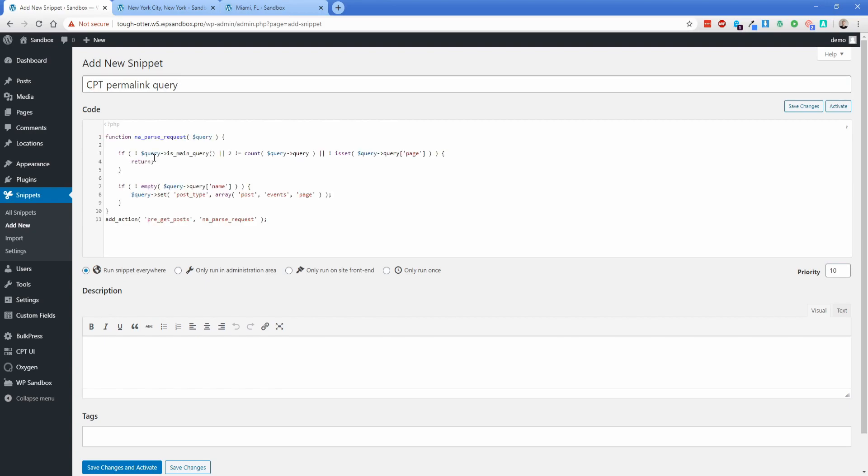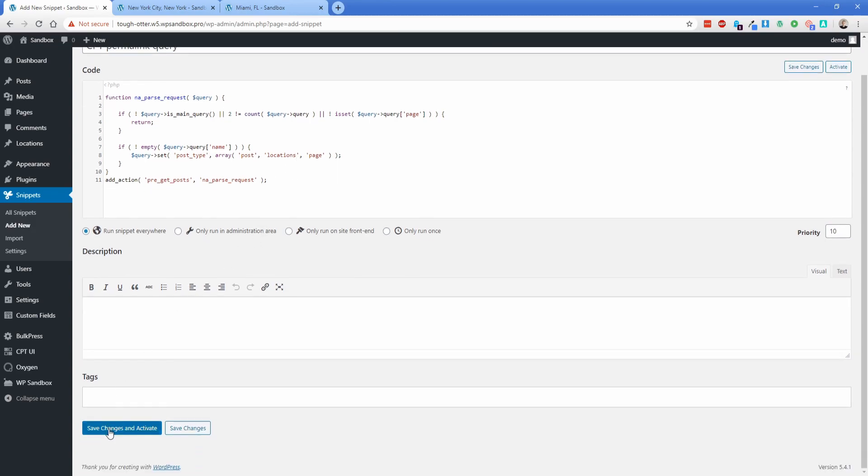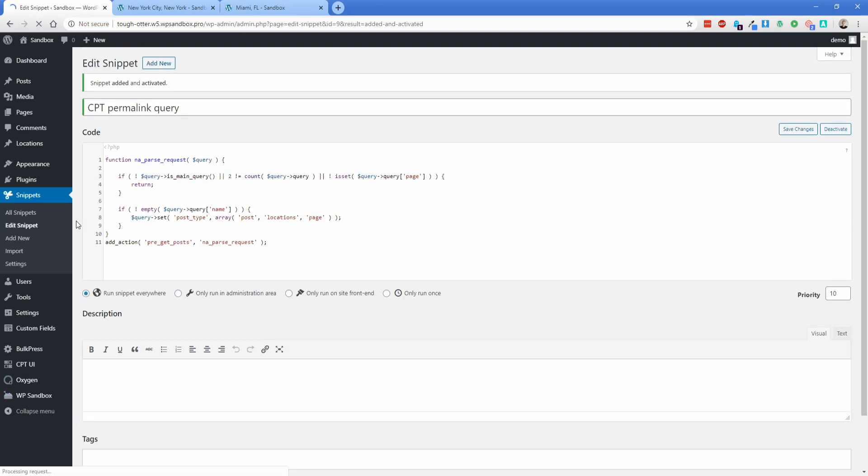So the second snippet you're going to paste in here. And then the only thing you need to change is this 'events' here to whatever the slug of your permalink is that you're trying to remove. In our case, it's 'location.' So you just need to edit that one time there. Go ahead and click Save Changes and Activate.